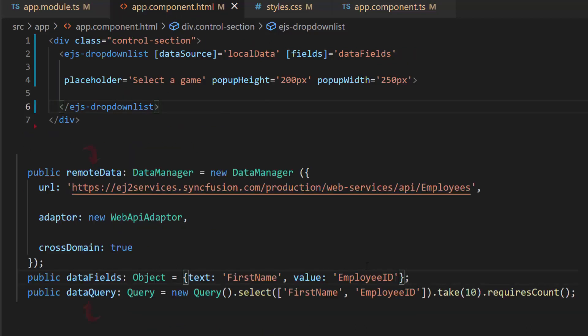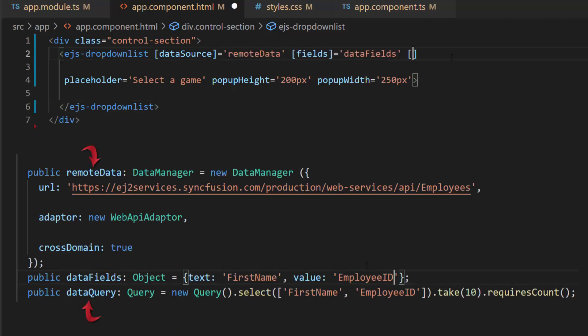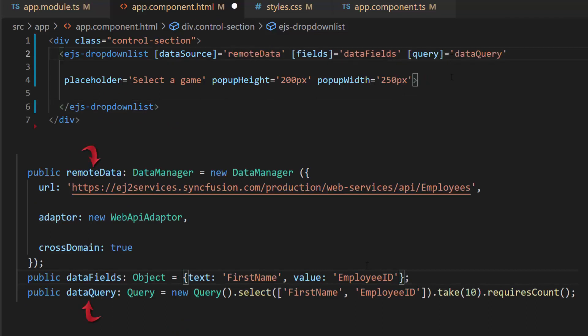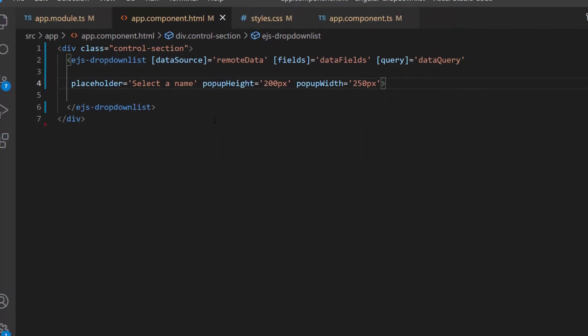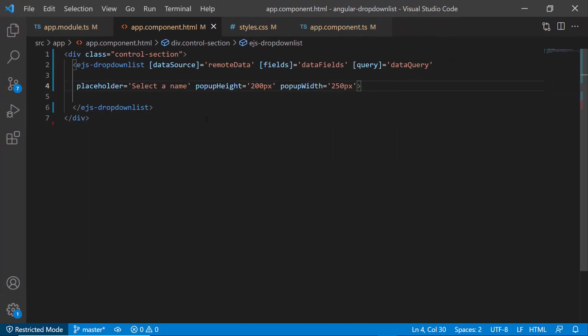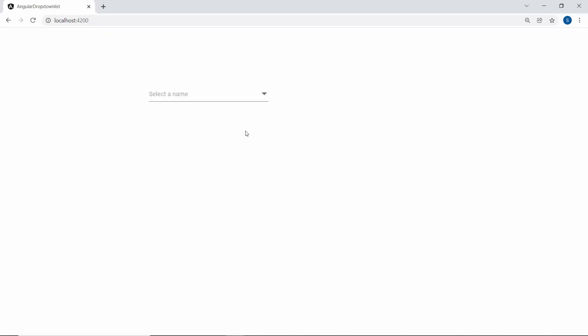Next, I will assign the instances remote data and data query to the data source and query properties of the drop-down list. I have set employee names as data sources, so let me change the placeholder property value to select a name. And now you can see the drop-down list shows employee names over here.